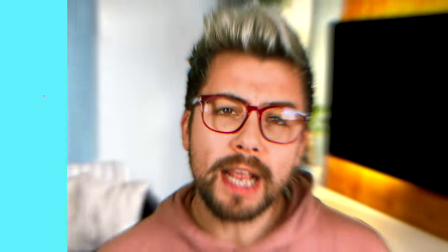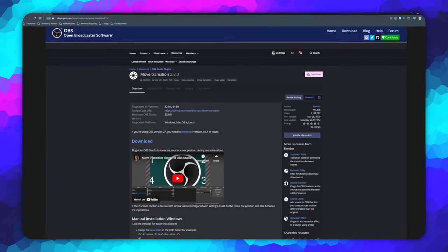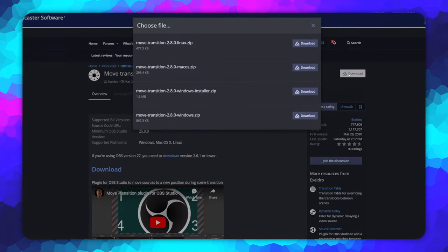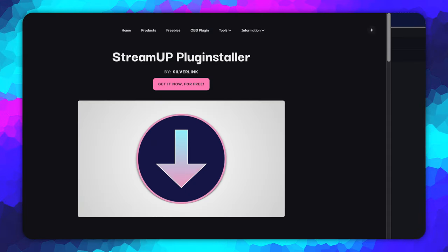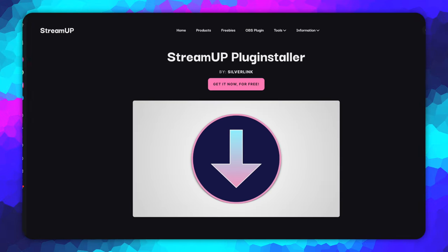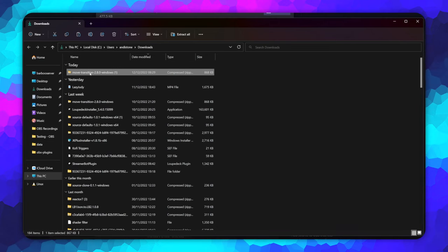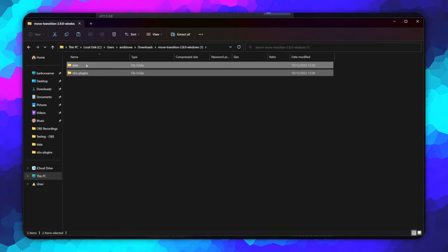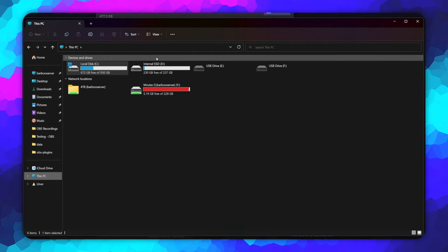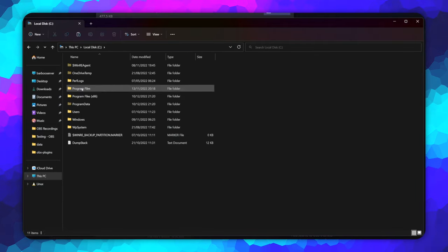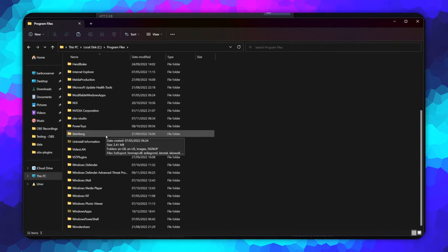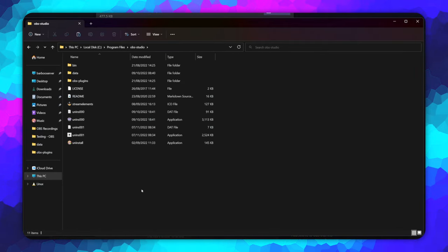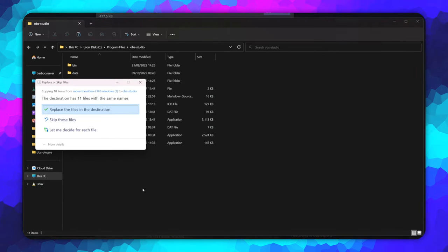We can get this update either from the OBS forums or by using our OBS plug installer from streamup.tips. If you are downloading the zip folder, you can move the contents of it to your OBS-Studio folder that is usually in program files. You will need to replace the old files.